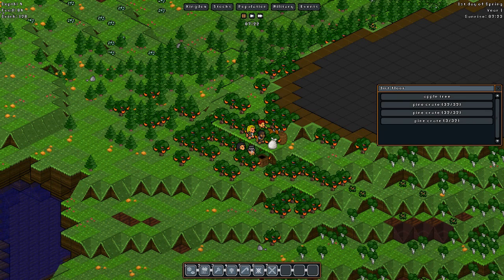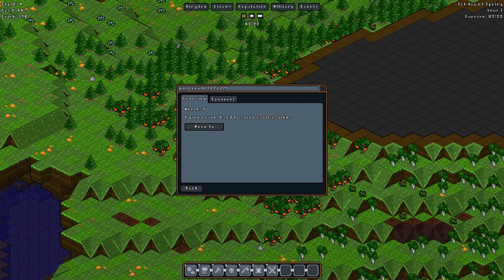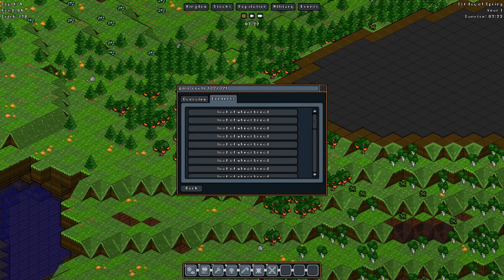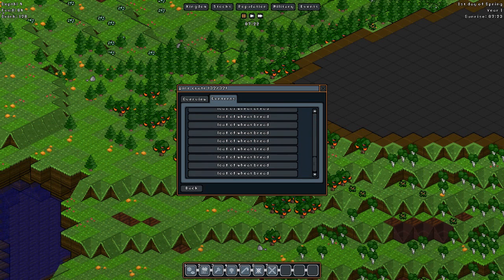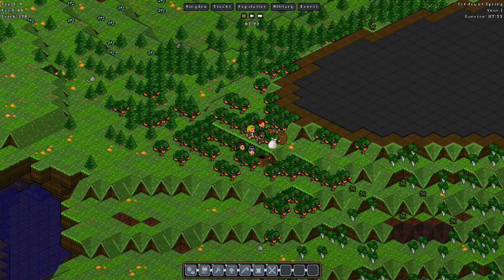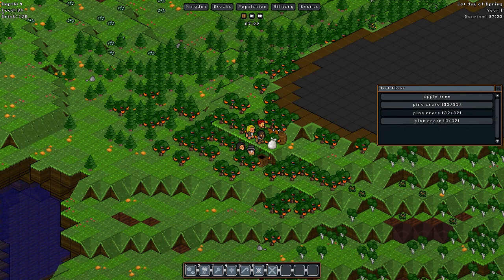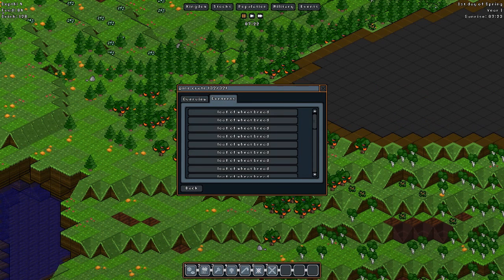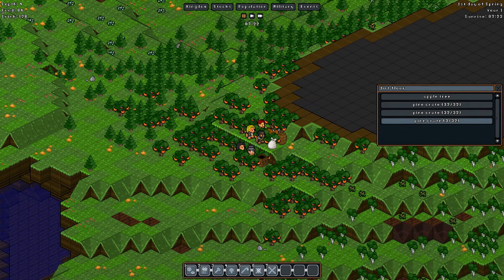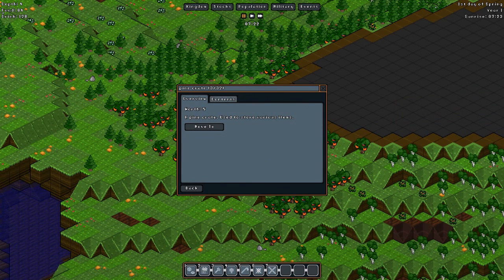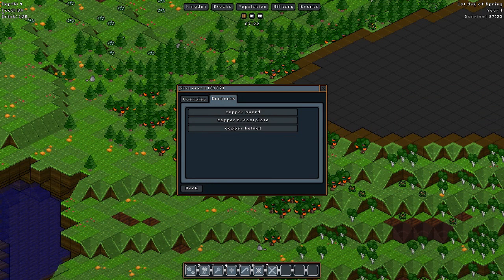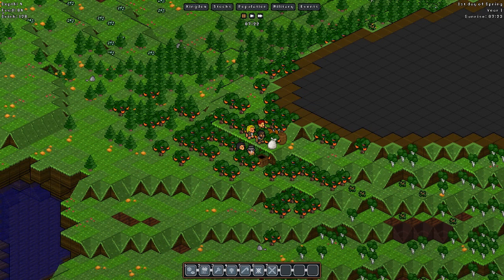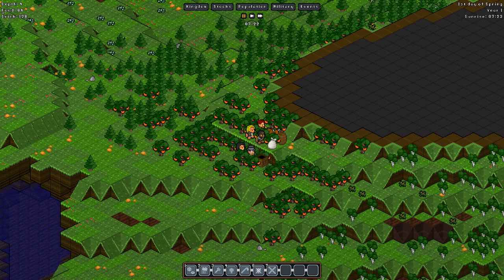And that's fine. So now we can actually see the crate. Click on it and it looks like it's a pine crate. Oh, sorry, I'm lying. It's not pine crates filled with pine crates. This one's got a whole bunch of bread in it. Oh yes. We've got 32 breads in that one, 32 more breads in this one. And there's only three of something in here. What could it be? Oh look at that. Copper sword, copper breastplate, and a copper helmet. Oh well, we've got everything we need now. We've got everything we need for these gnomes to start setting up a nice little town for us or some sort of little settlement. And they can start being productive.